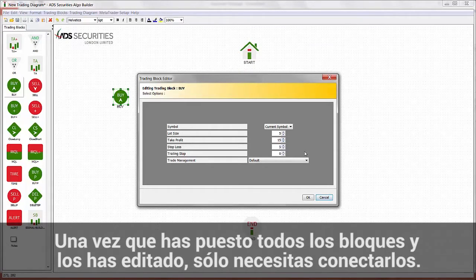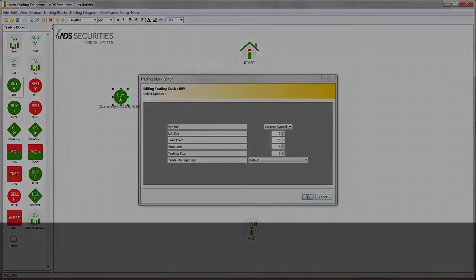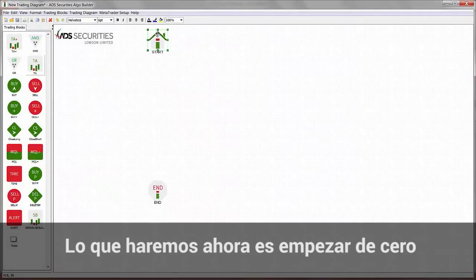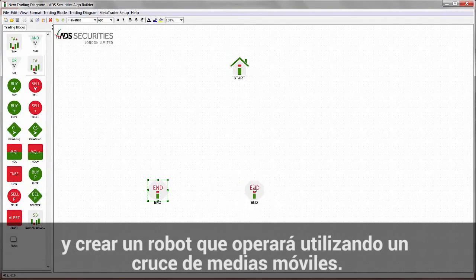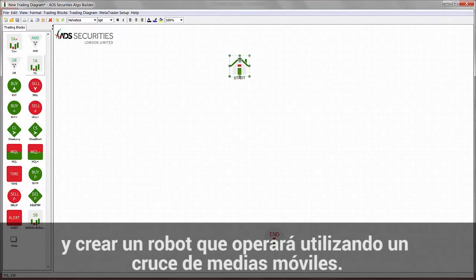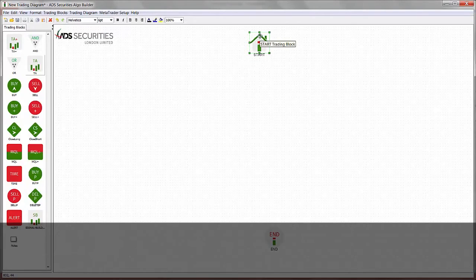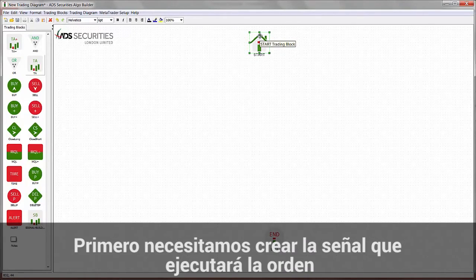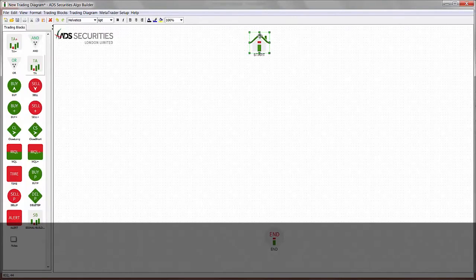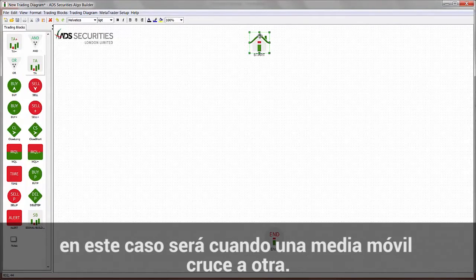What I'm going to do now is start from scratch and create an EA that will trade on a moving average crossover strategy. First, we need to build the signal that will trigger the trade. In this case, it's going to be when a moving average crosses another one.